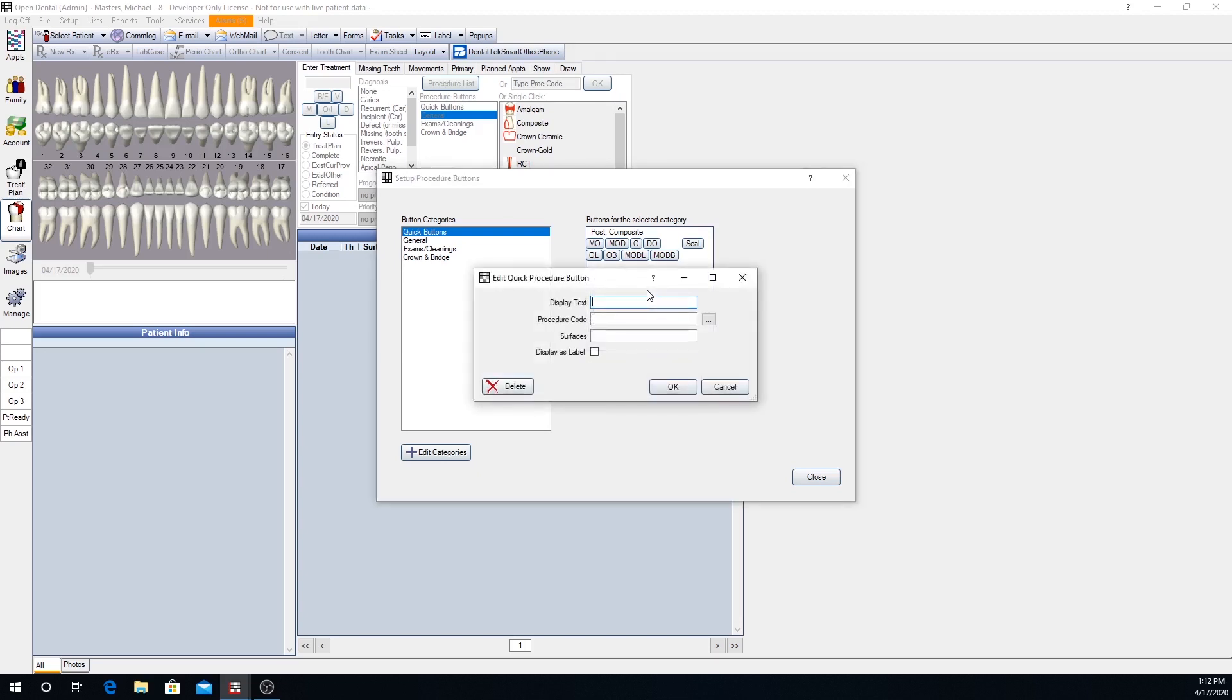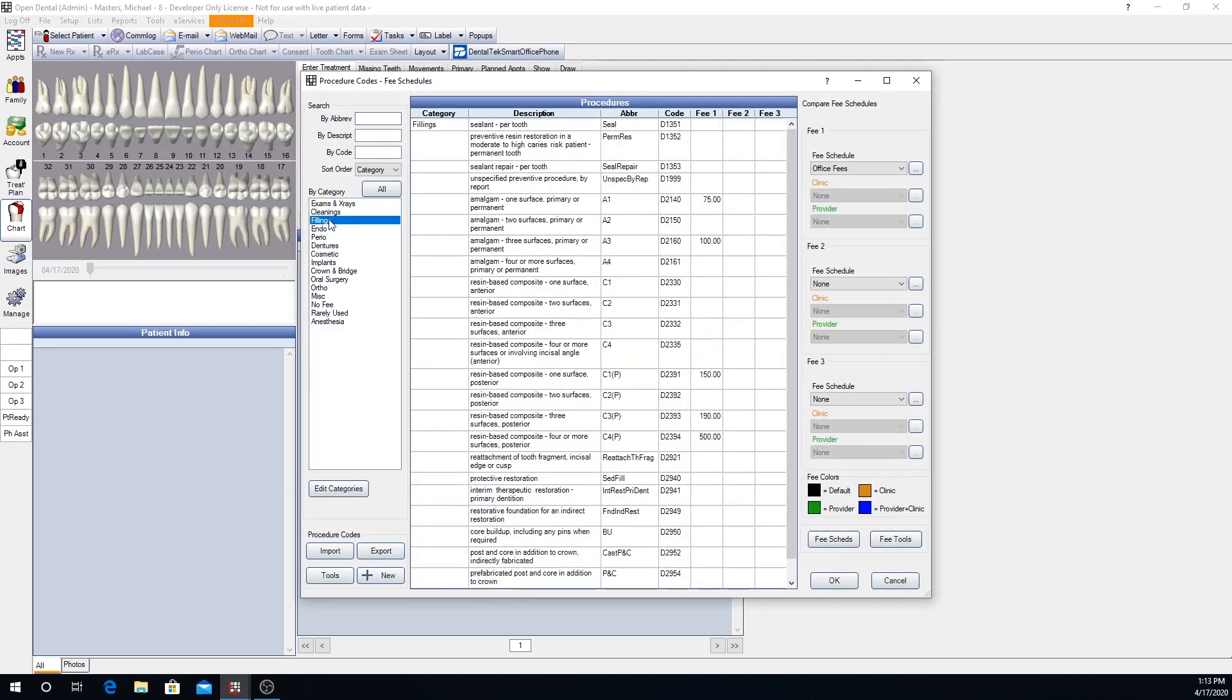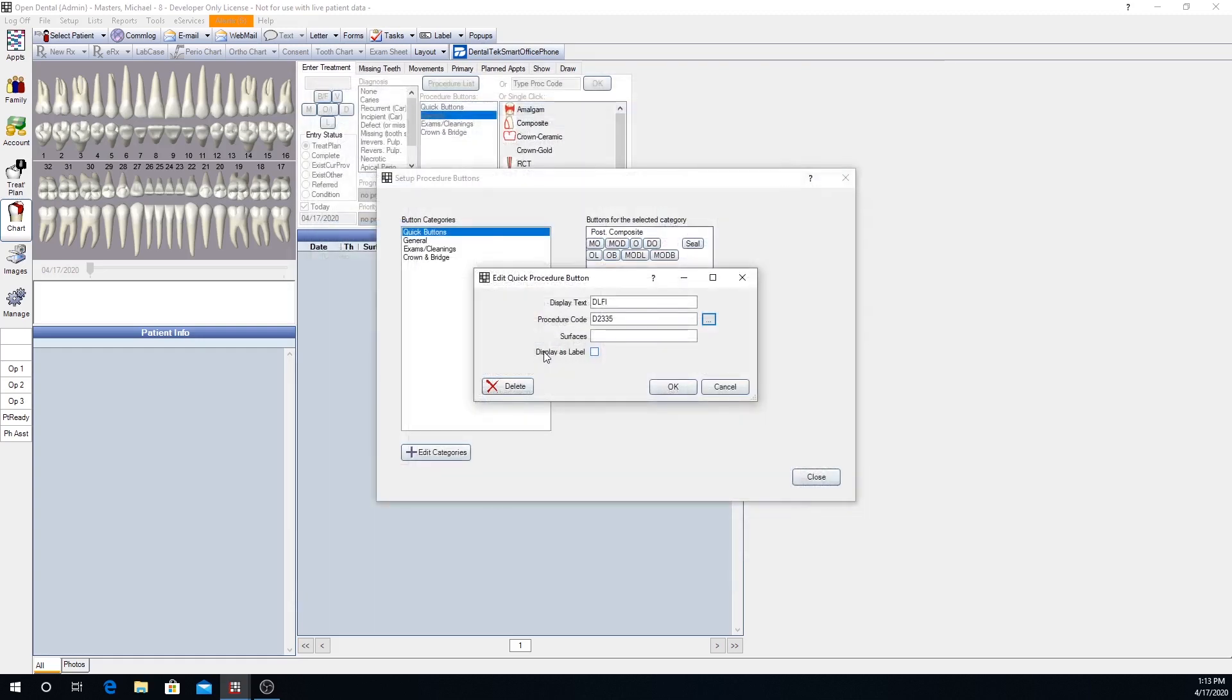The display text is the text that will appear on the button. Let's say we want this to be a distal-lingual facial incisal composite. The procedure code, you can key in the procedure code or you can click the ellipsis button to the right of that field to bring up your procedure list, and we can locate our four surface anterior composite this way as well. And then surfaces. These will be the surfaces that get charted attached to your procedure. It's important to just enter your abbreviations for the surfaces. Do not try to type out distal, lingual, facial, incisal. It won't function quite the same way. So just the abbreviations, the one letter abbreviation for a surface.